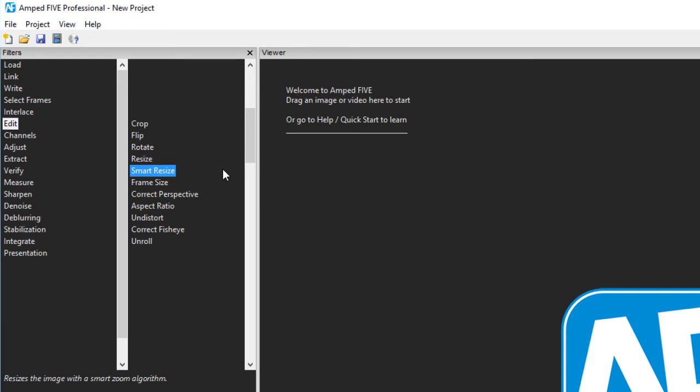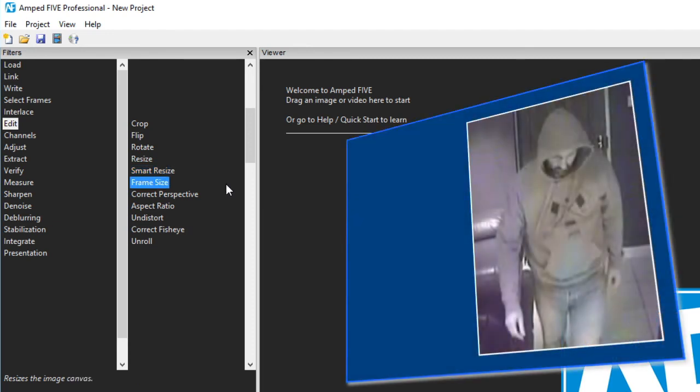The next one the smart resize uses a different algorithm for resizing that can produce better results than normal resize methods under certain circumstances. Frame size gives you layout functionality to position your image or video within a frame.